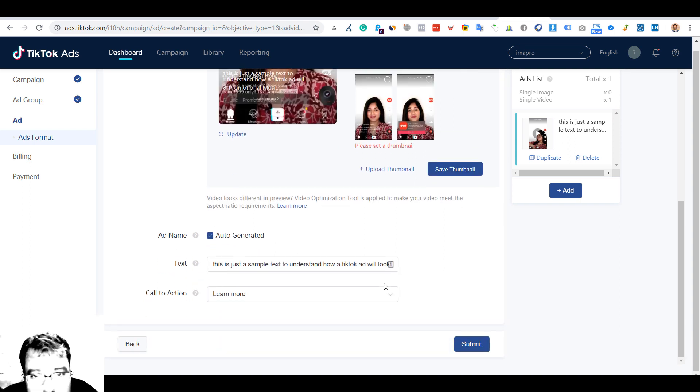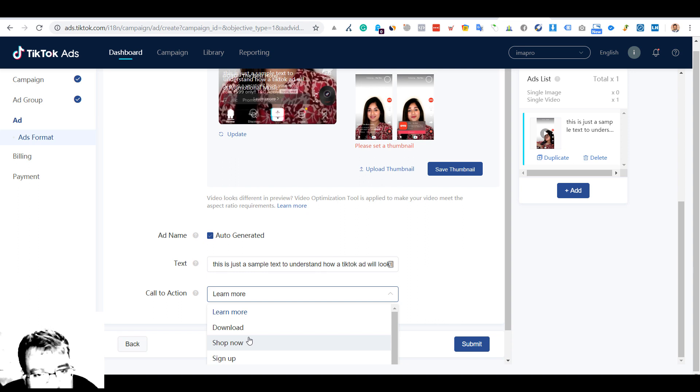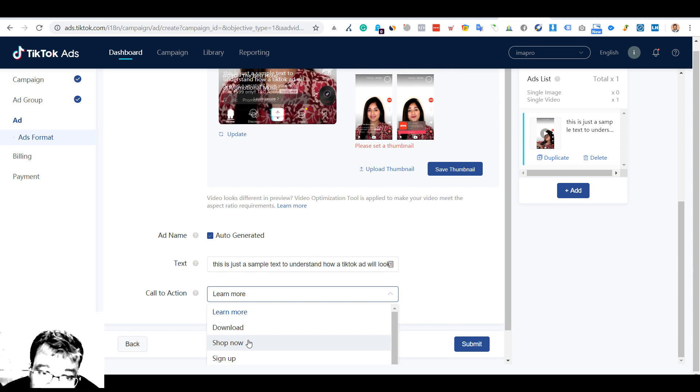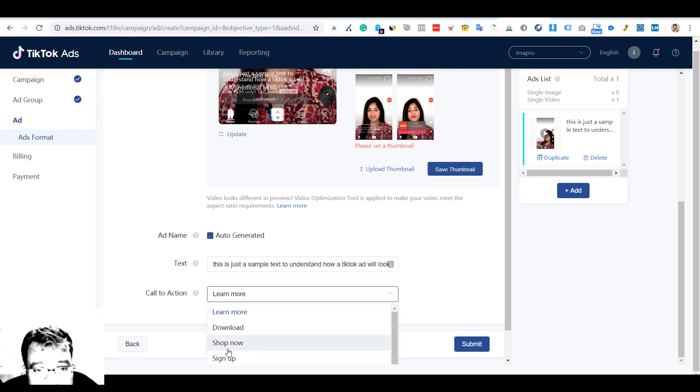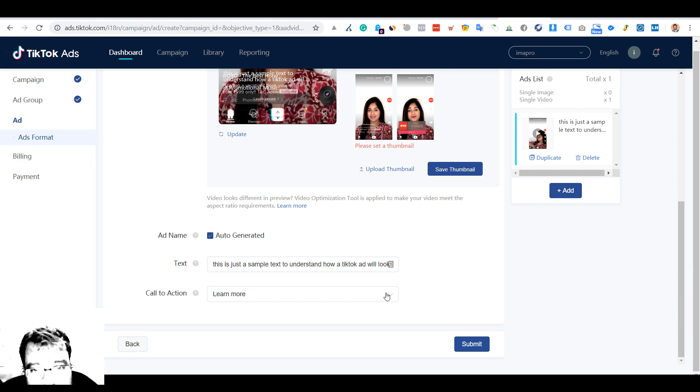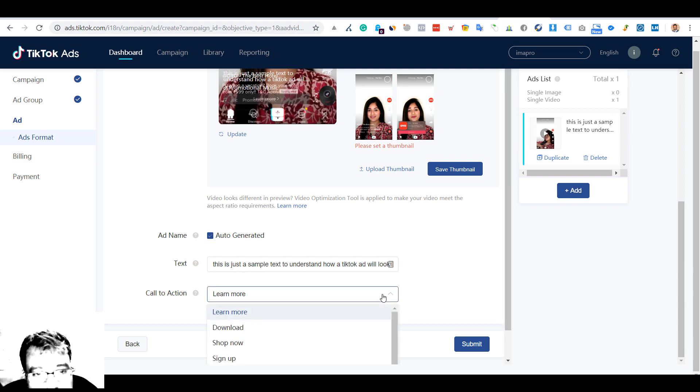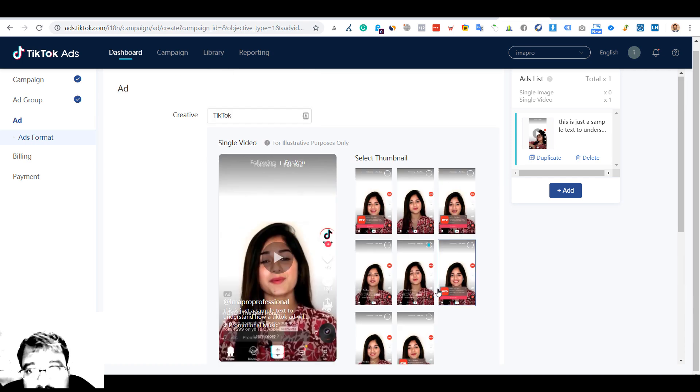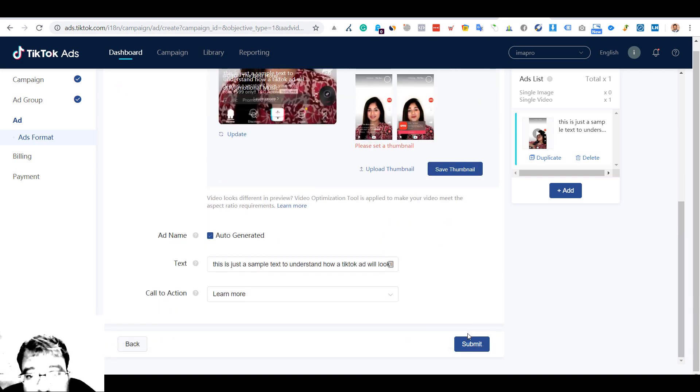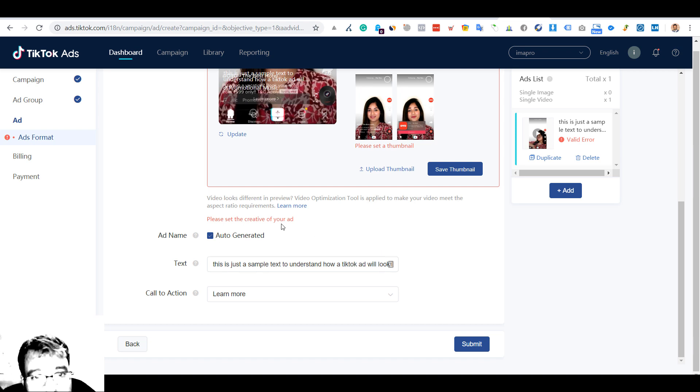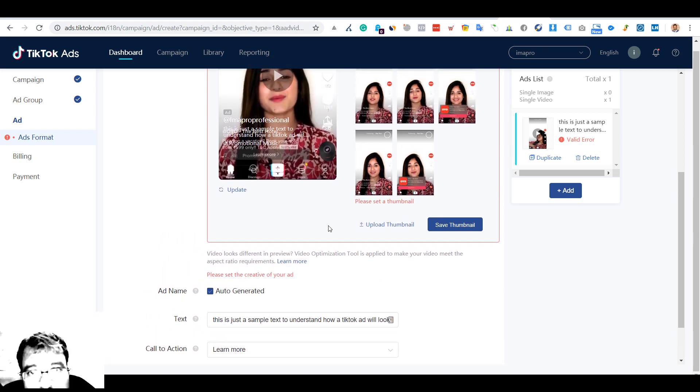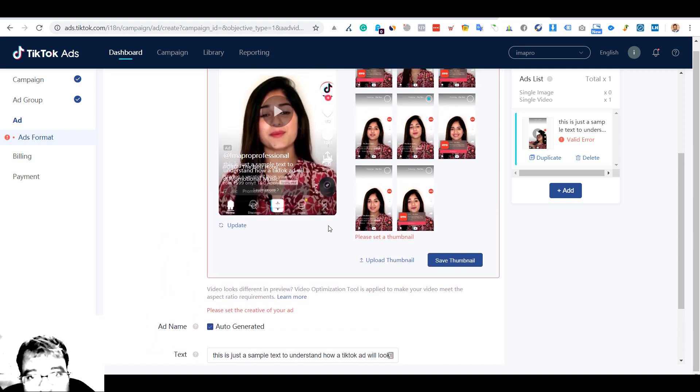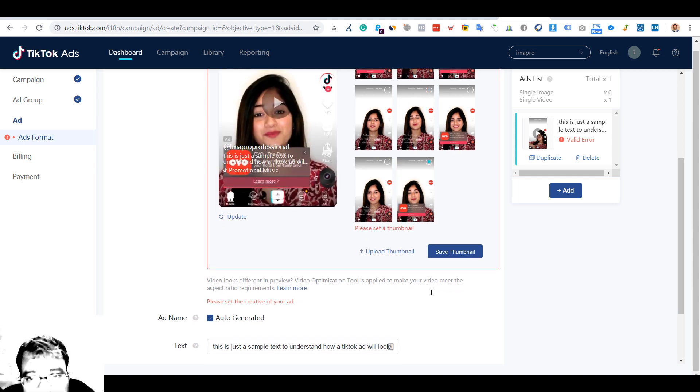Call to action - if you are having an app then you can go for download, or if you want to take them to the website where you are having a shopping ecommerce website you can take shop now. They have some customization in call to action which is good. Let's go ahead, let's submit it. Please save the creative of your ad. I'm not taking any thumbnail - let's take this. I'll take this thumbnail, save, and let's move.